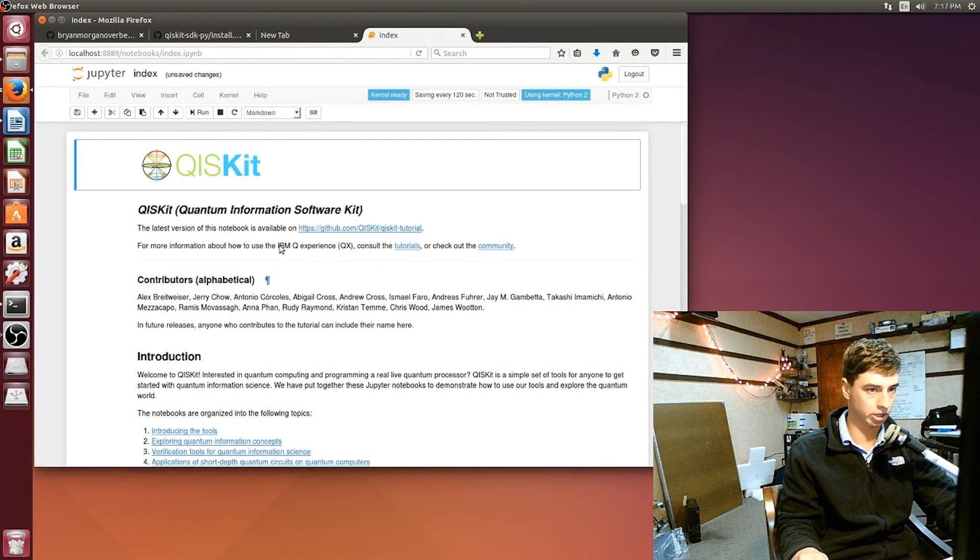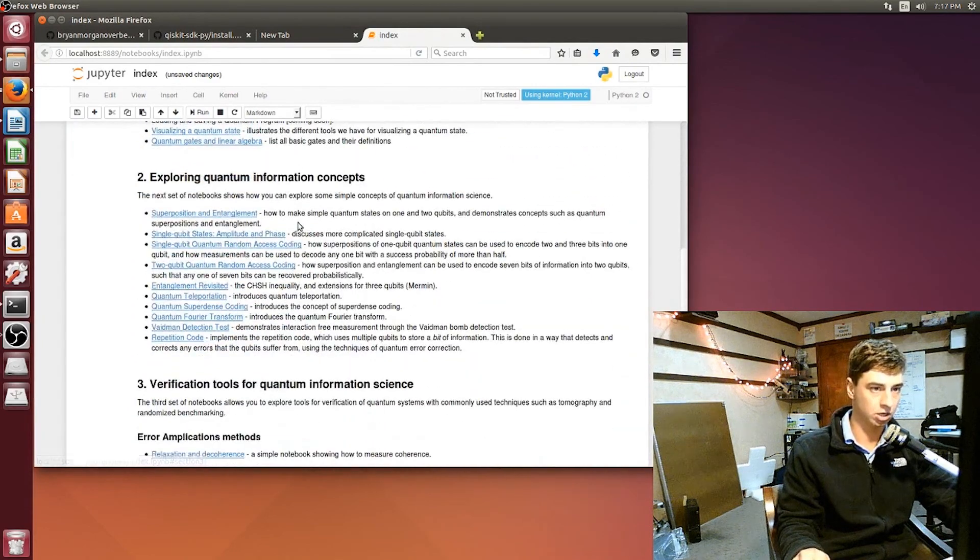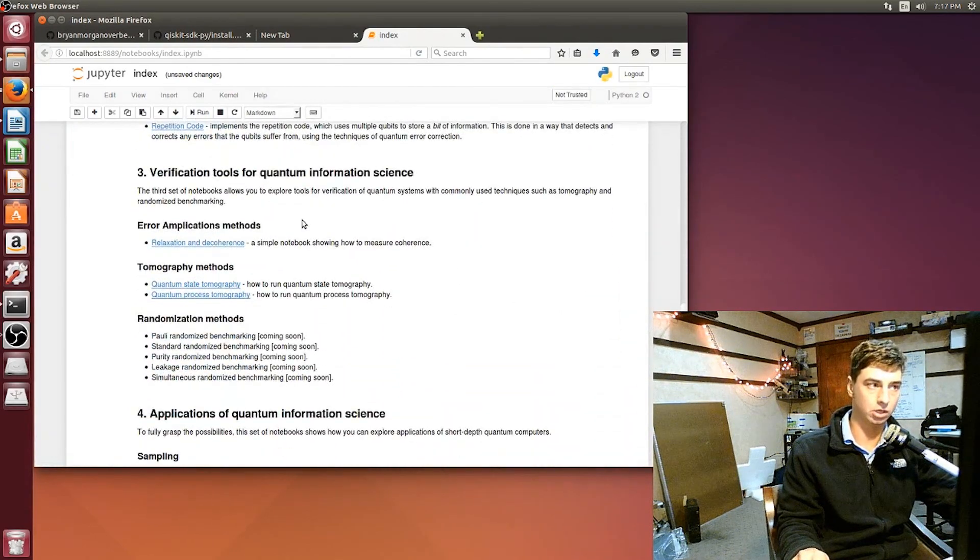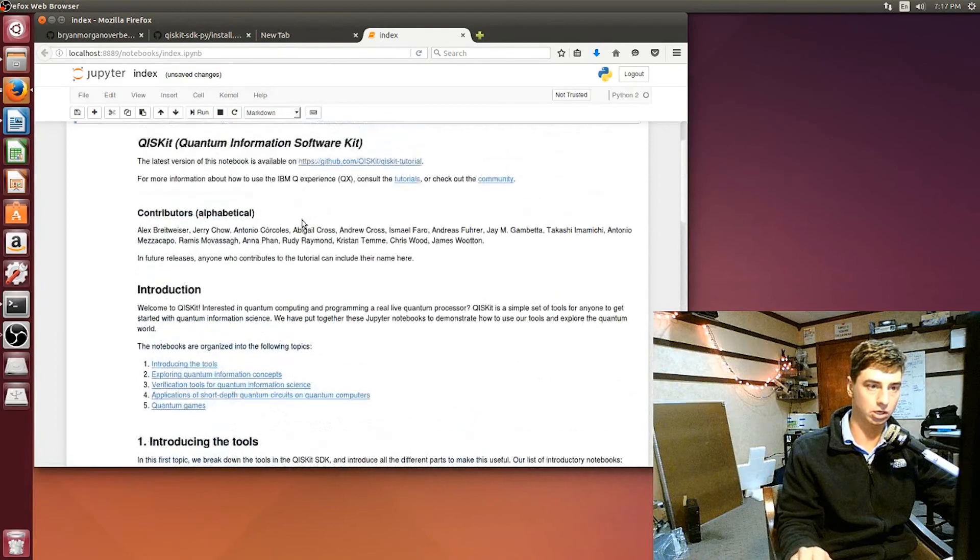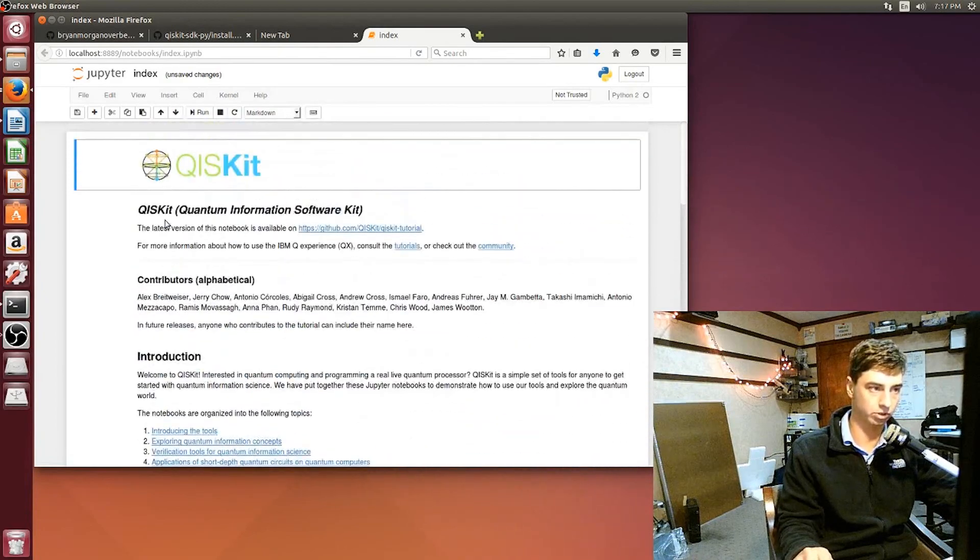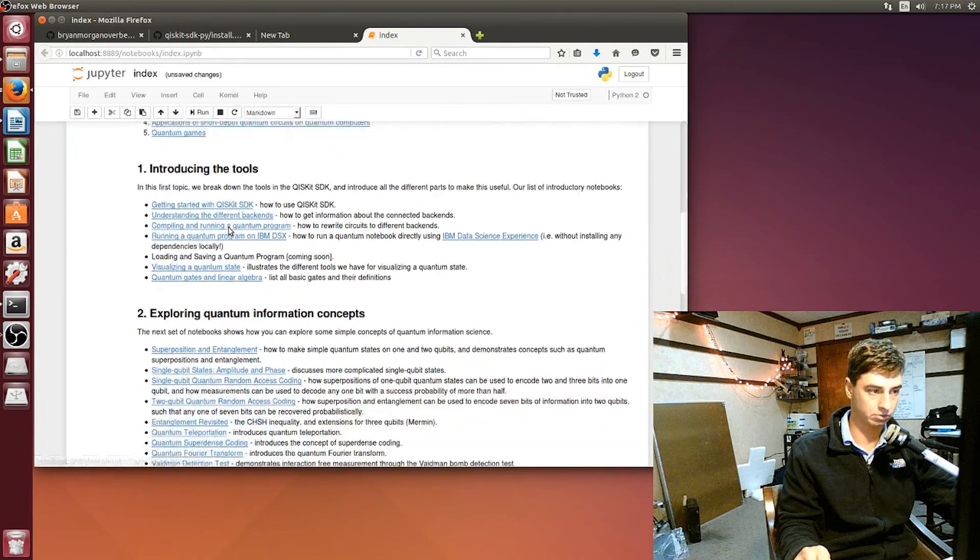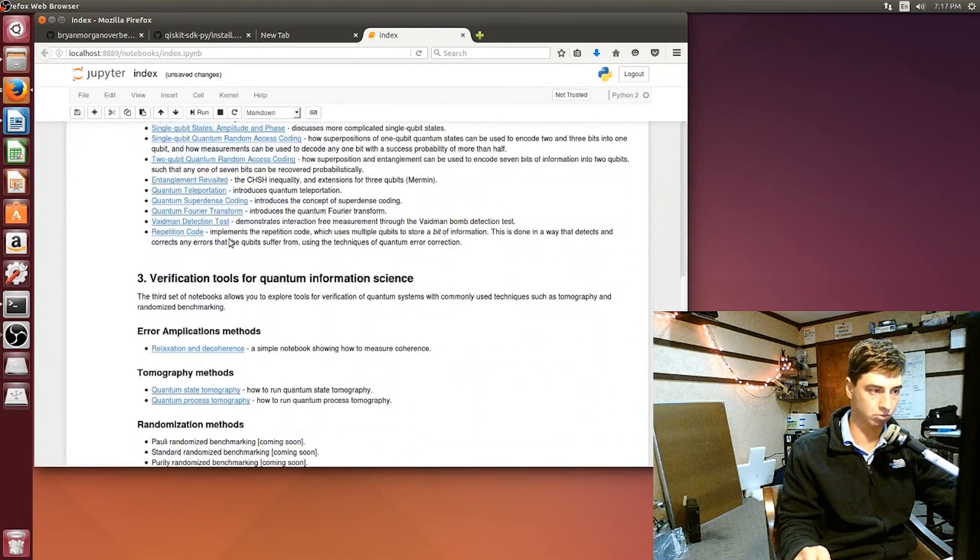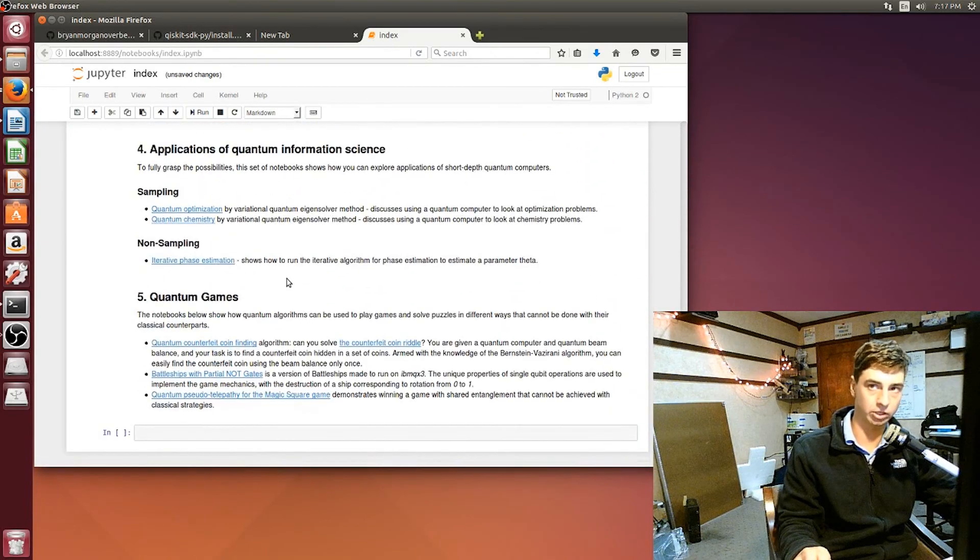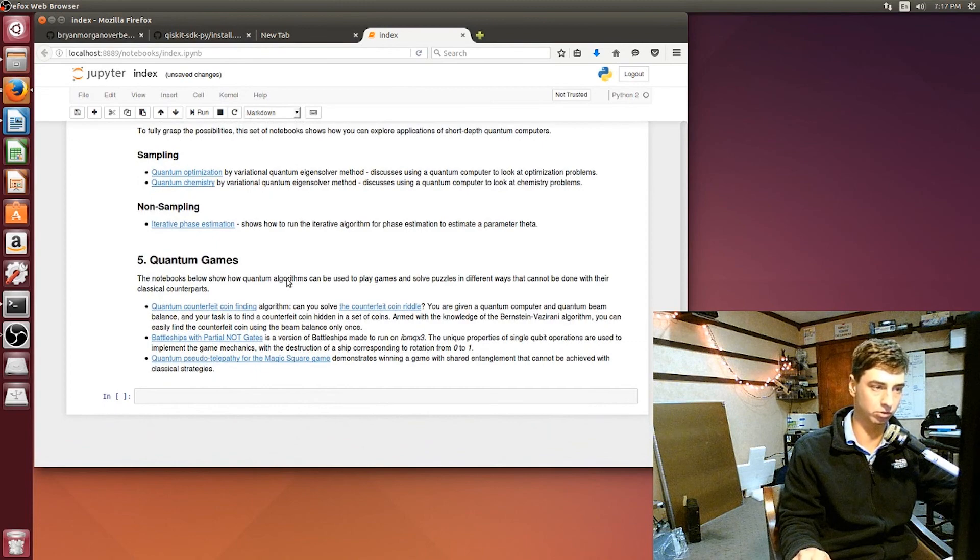So now we have all this information for the Quantum Information Systems Kit, and it explains a whole lot more. That's the stuff in the rest of the video series that we'll be going through.